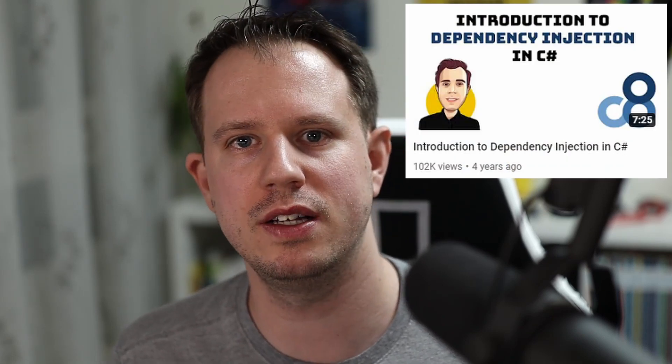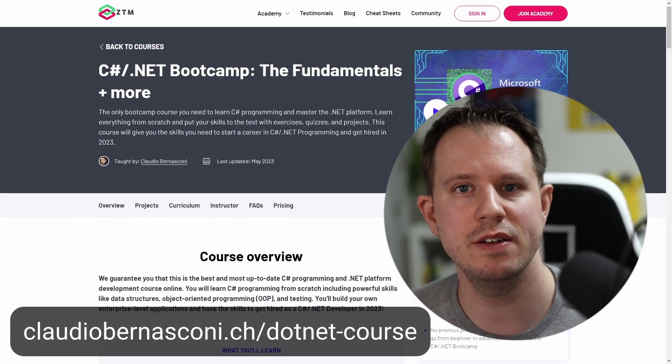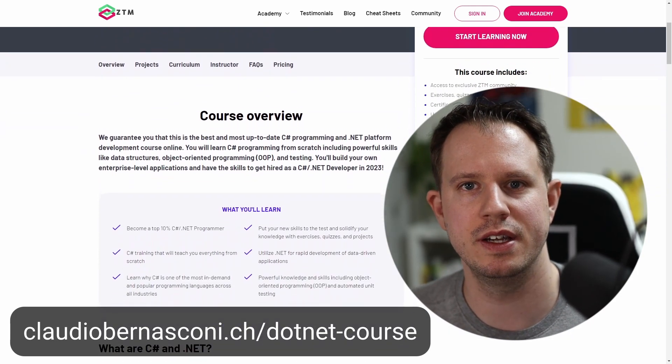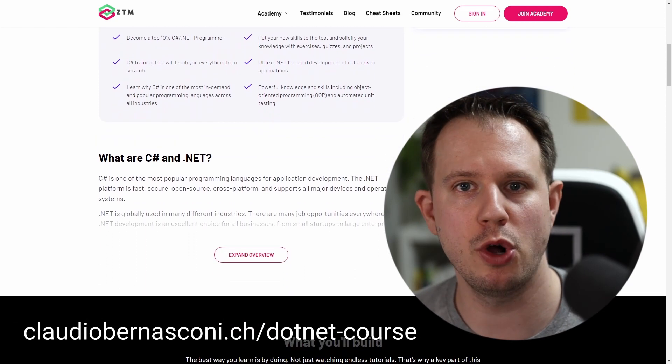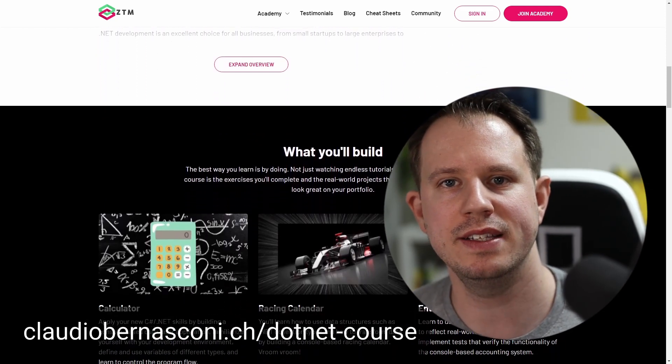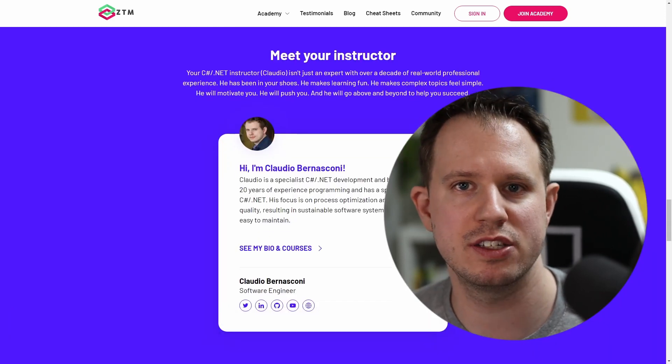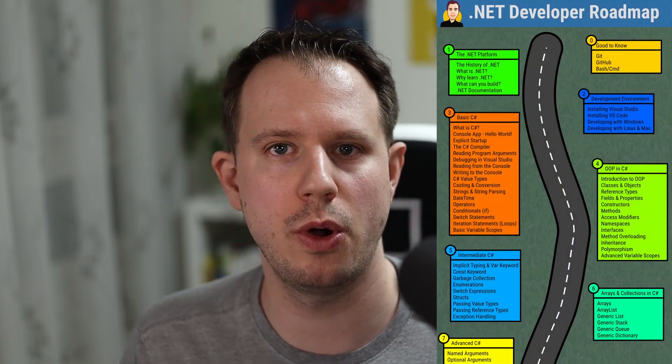Teaching software development, especially C# and .NET, is a huge passion for me — it's the reason why I created this YouTube channel almost five years ago. However, I can only spend limited time creating free videos for YouTube. That's why I created my .NET development course on Zero2Mastery, a coding academy with a broad selection of programming courses all created by handpicked industry expert instructors. My course exactly follows the roadmap highlighted in this video and includes quizzes, exercises, and projects you can put on your portfolio. It will save you a lot of time that you can spend with family and friends instead.